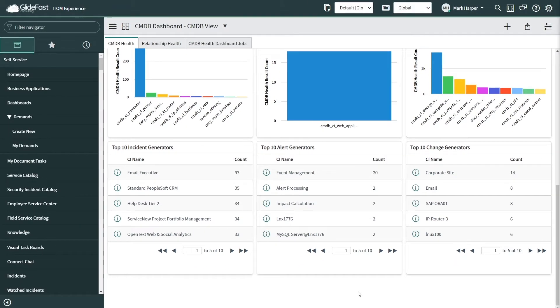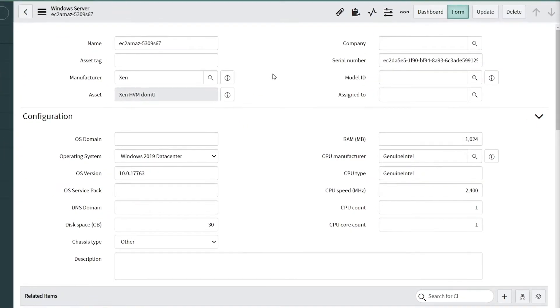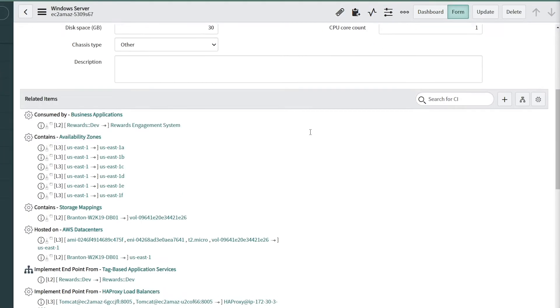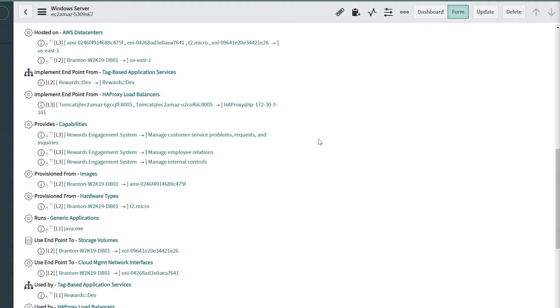mitigate risk, and quickly identify the root cause of issues with ServiceNow's IT operations management.